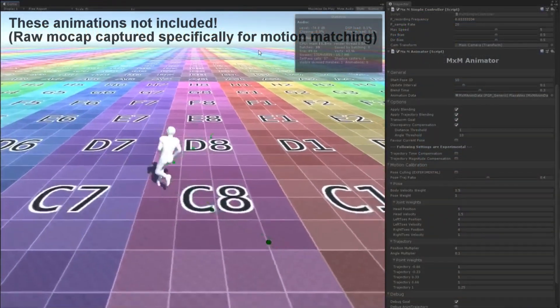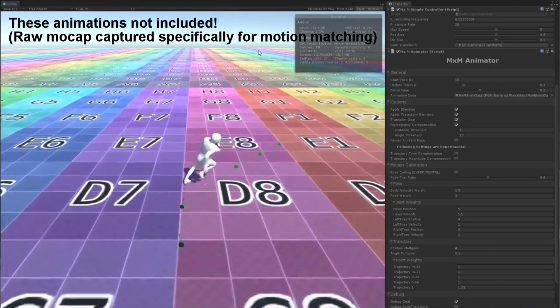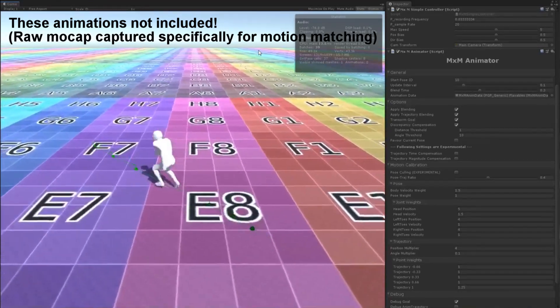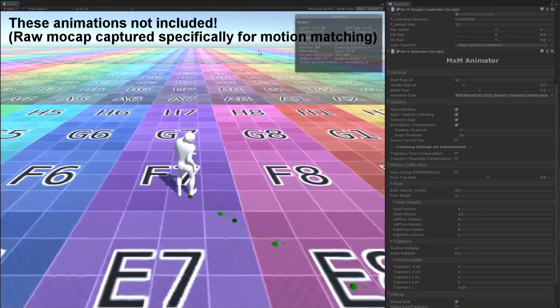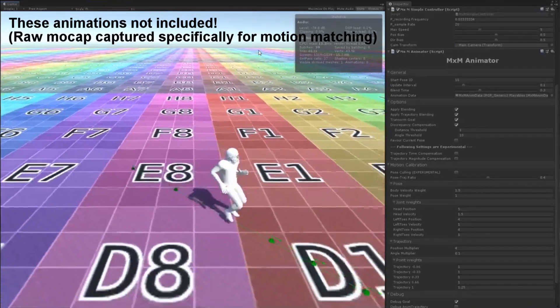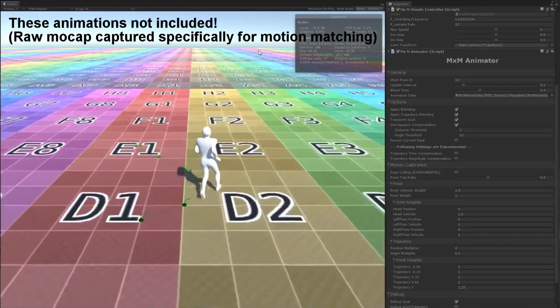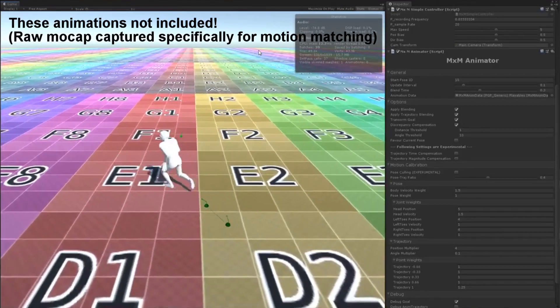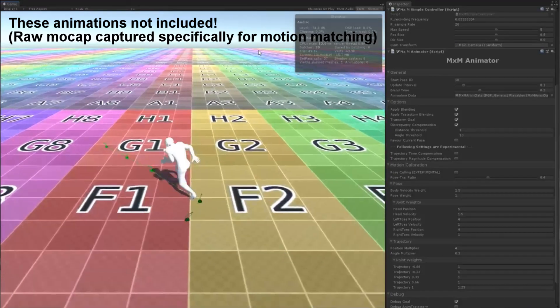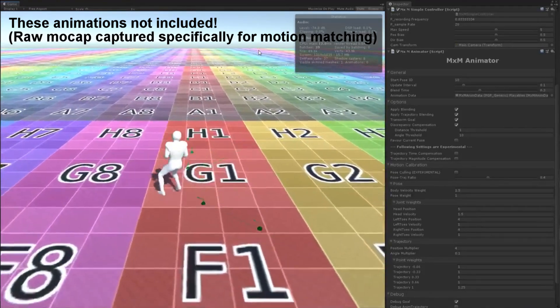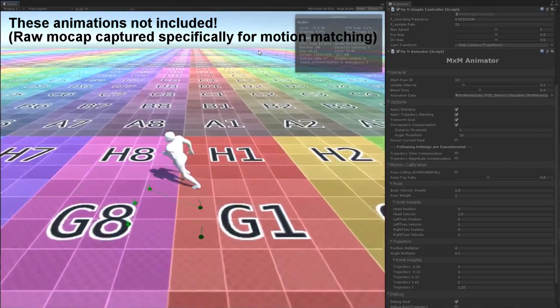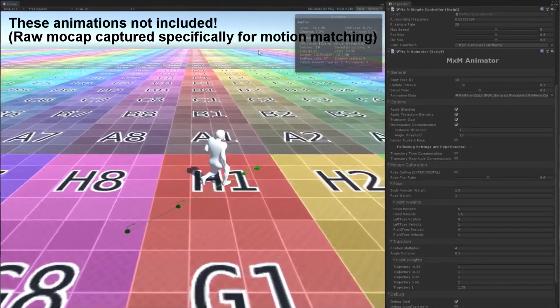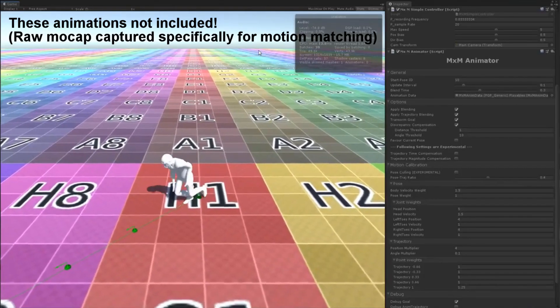Motion matching works best with specially constructed mocap data, but the system does support cut clips. For this reason I have chosen to demonstrate with Unity's raw mocap data, which is not ideal for motion matching, however it still gets acceptable results.